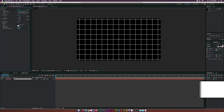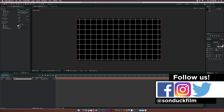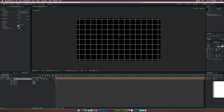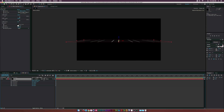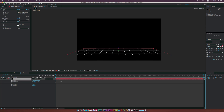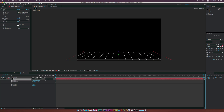Let's make this a 3D layer by enabling that over here. Let's hit R on our keyboard to bring up the rotation. For the X rotation, let's set this to negative 88. Let's hit P on our keyboard to bring up the position, and let's just put this in a position where we can kind of see what's going on here.